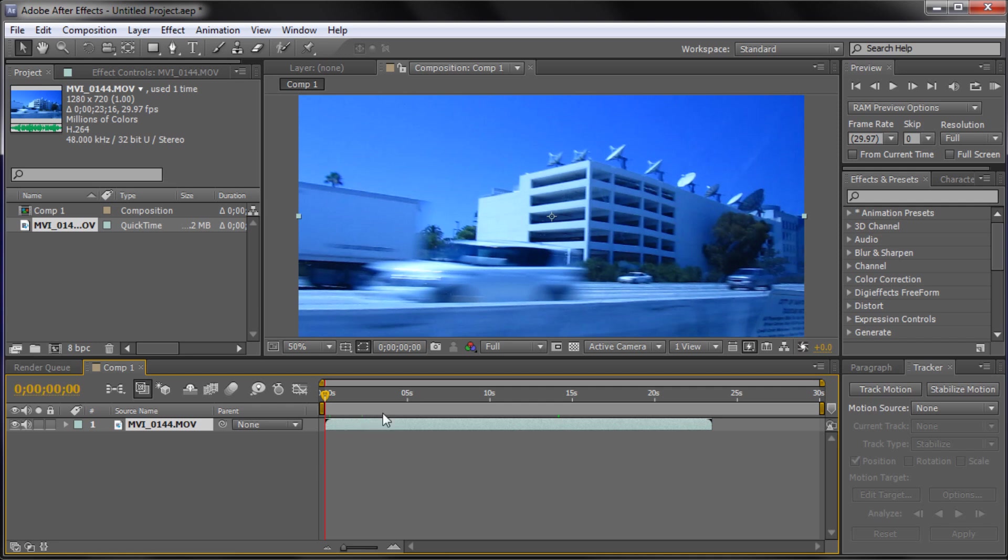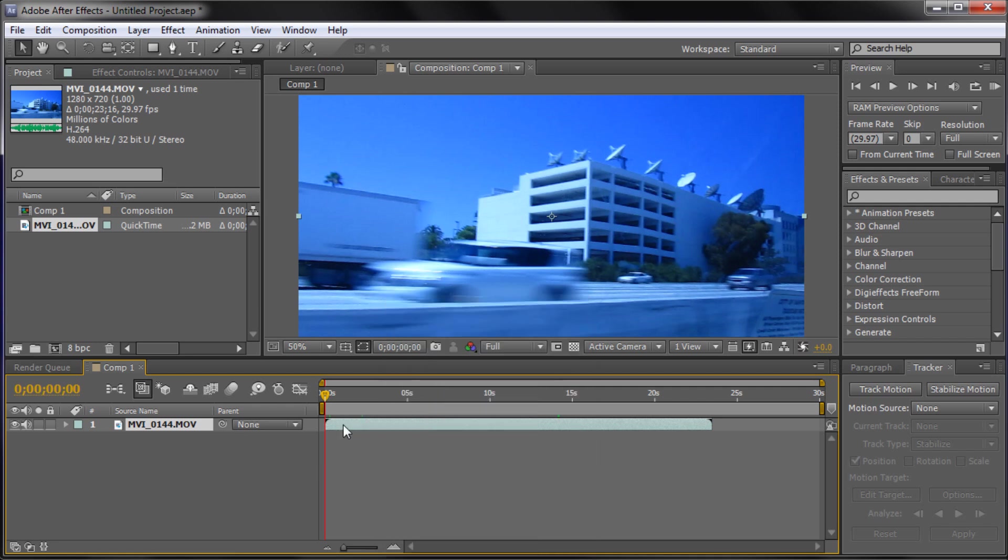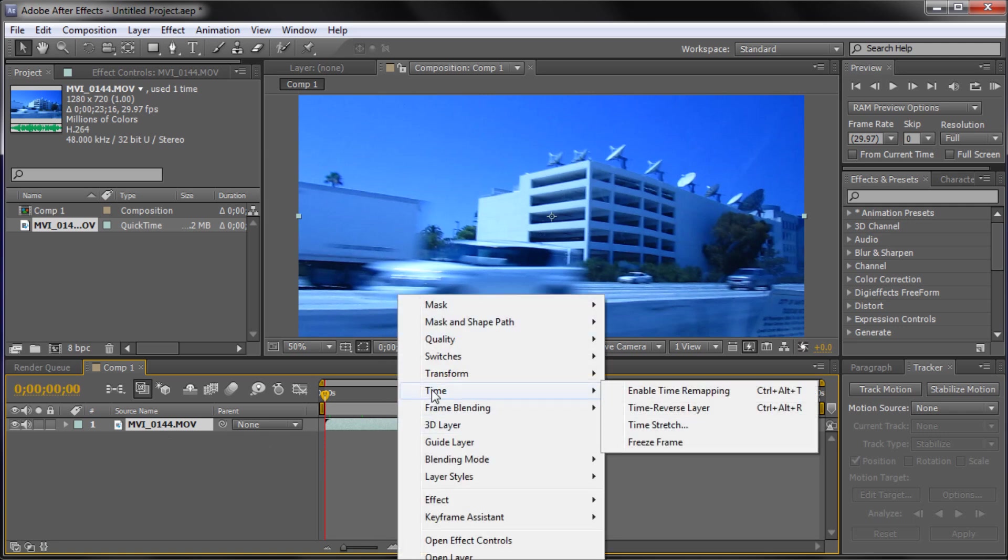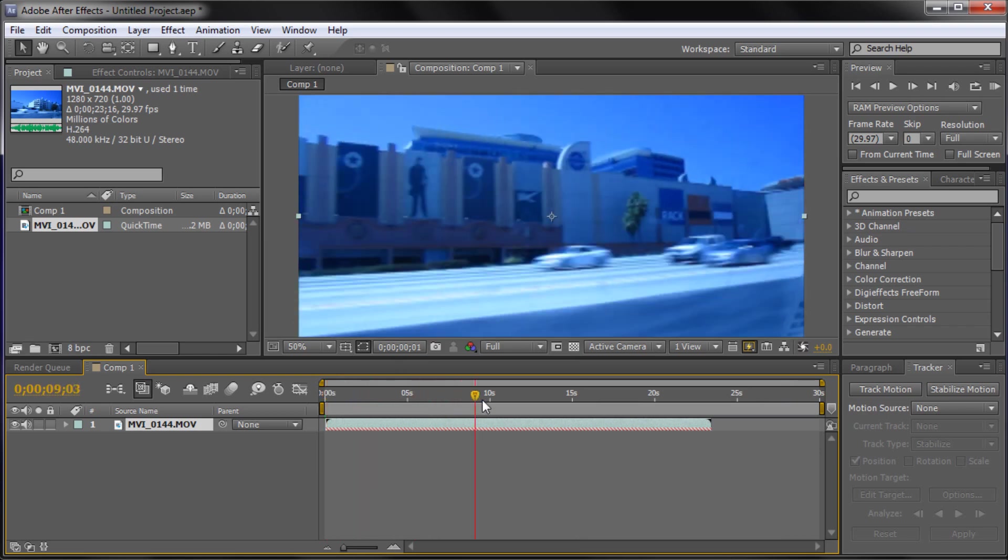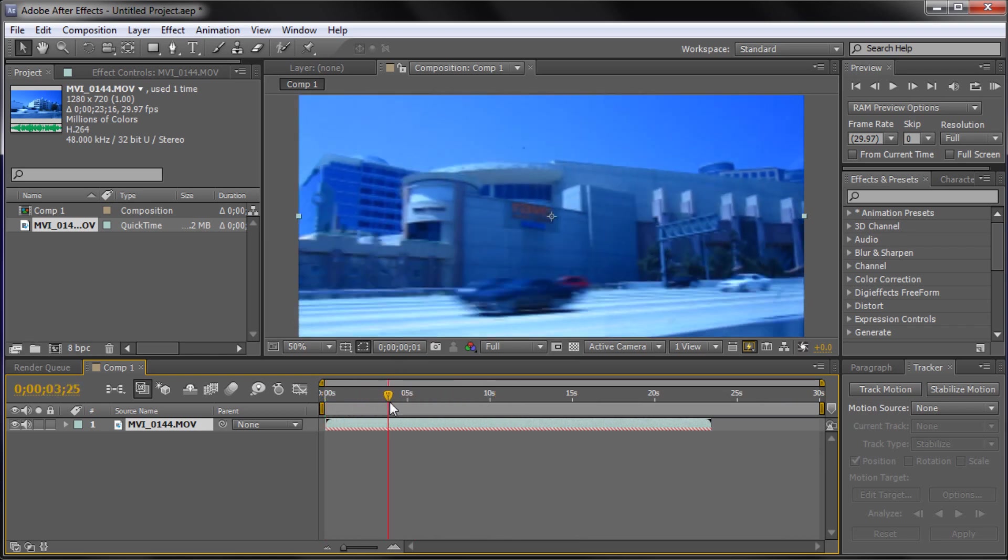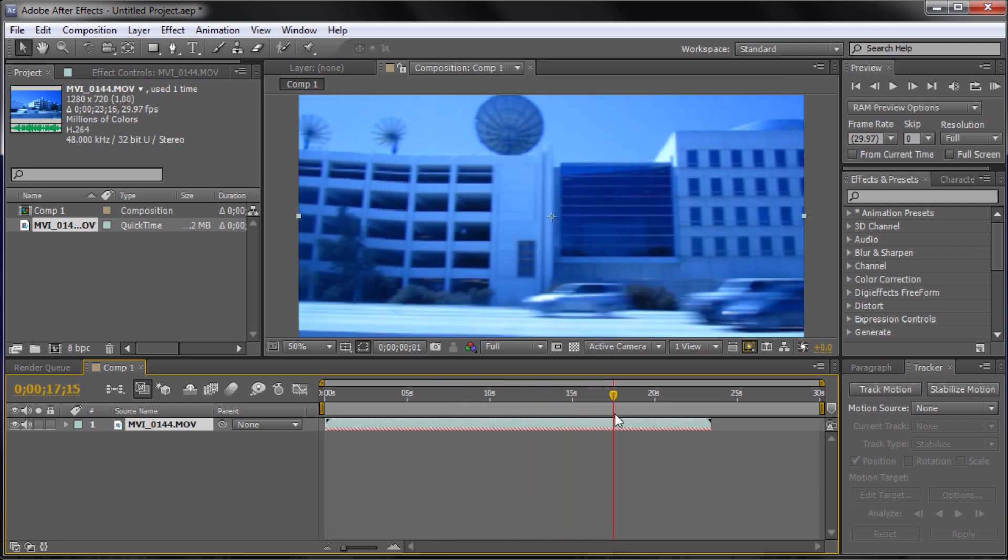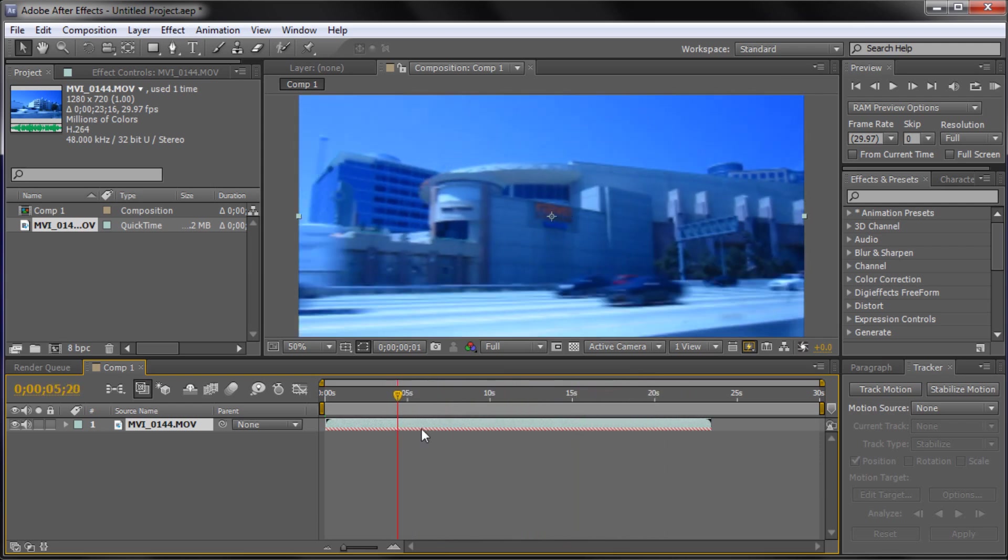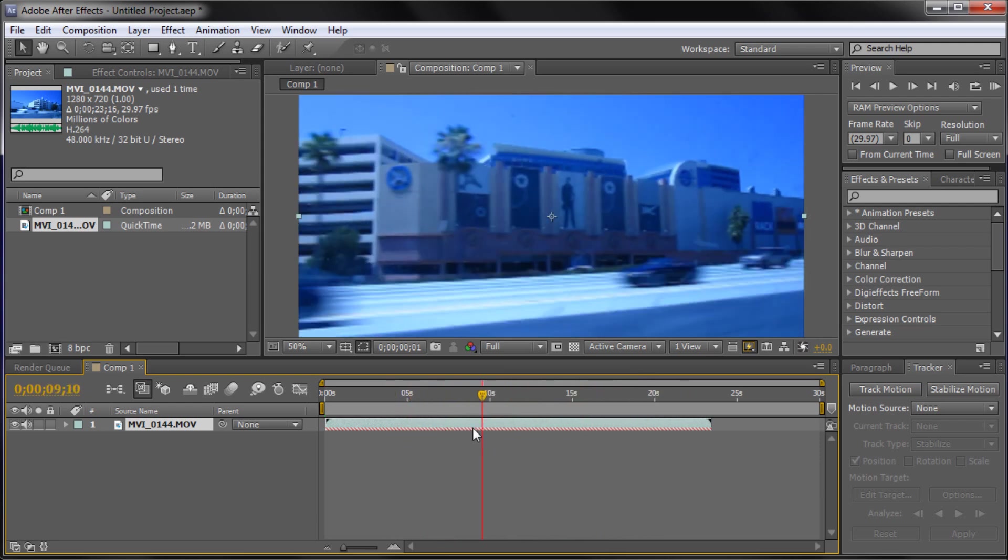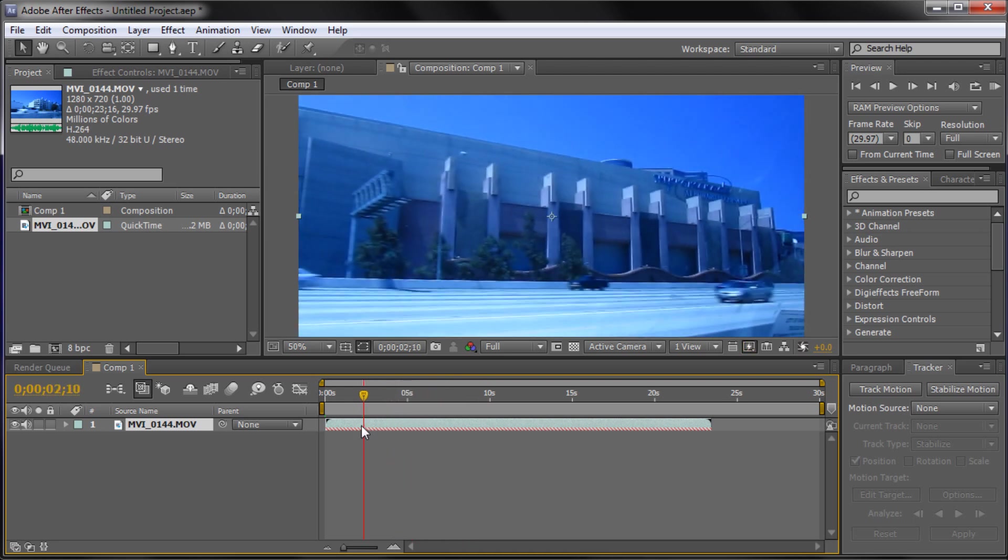The way we do this is by right clicking on your clip here down in your timeline, go to time and then go down to time reverse layer. It's really simple, that's pretty much the effect. You can see now that as I move forward the clip is moving in reverse. So it's a pretty simple effect but if you don't know how to get to it then it could be more troublesome.